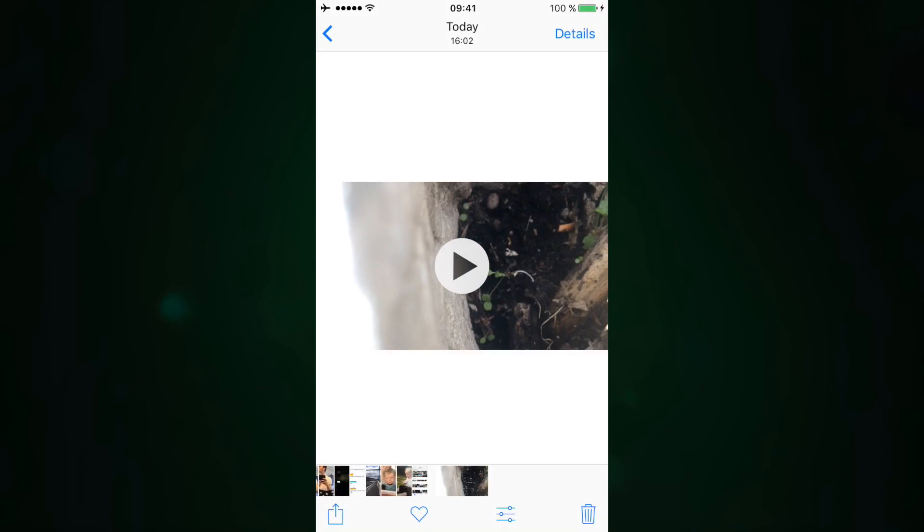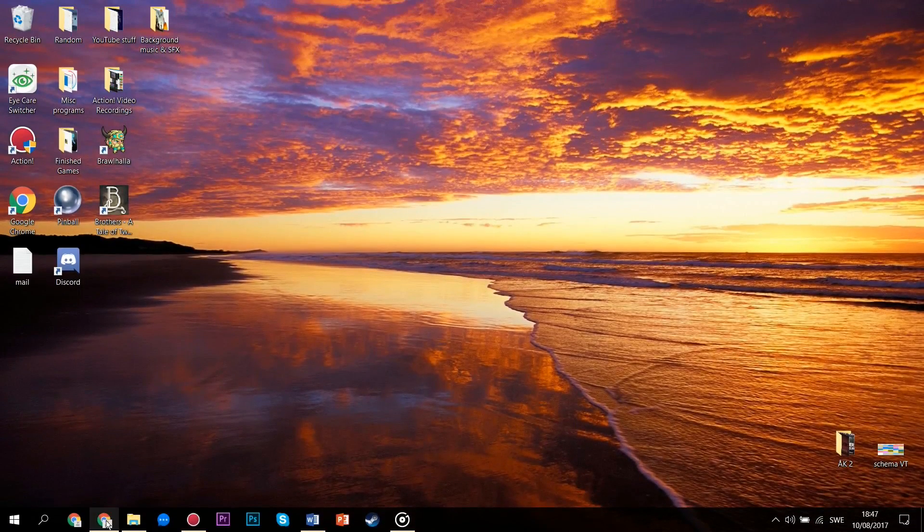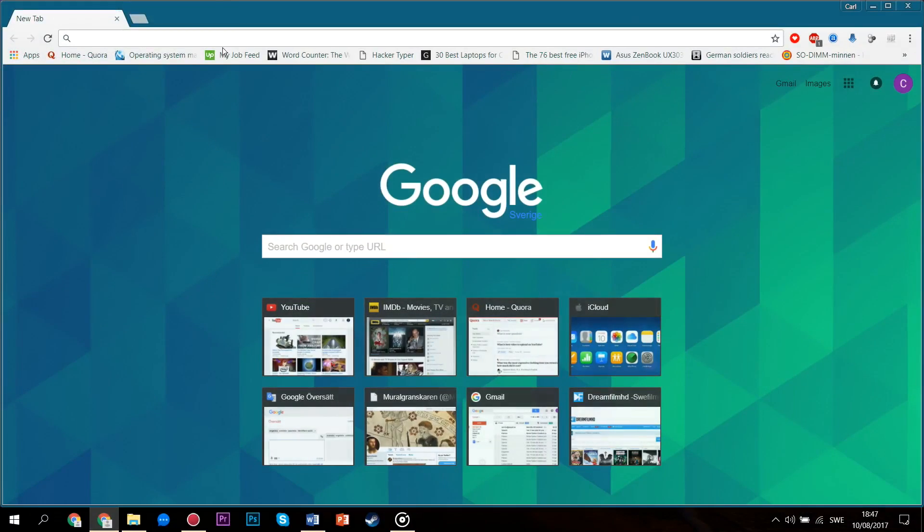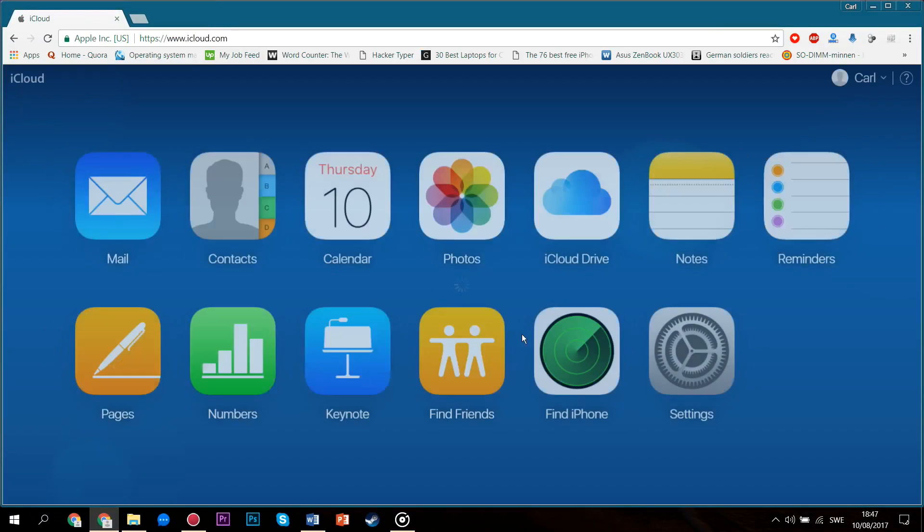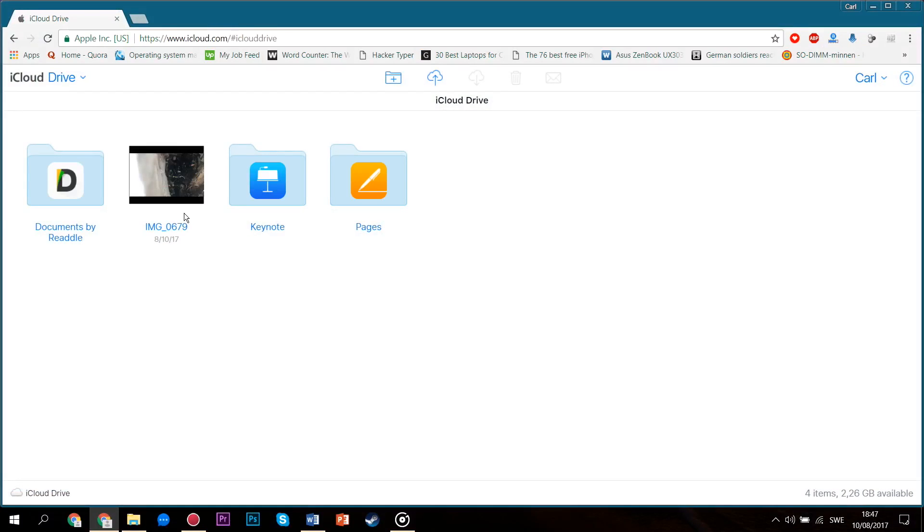So when you're connected to Wi-Fi or you have cellular data turned on, go to the Photos app on your phone, select the file that you want to move, and click on the share button down here. And then add it to iCloud Drive. Then go to iCloud.com on your PC, log in with your Apple ID if necessary, and then click on iCloud Drive, which will let you download your desired file to the PC that you're using, and that's it.